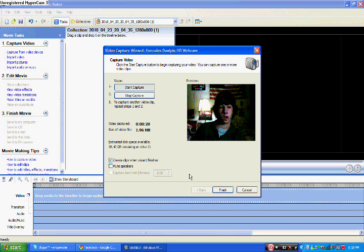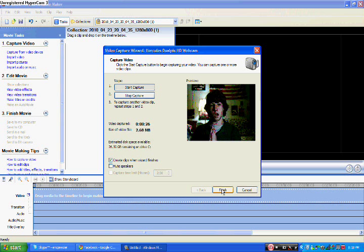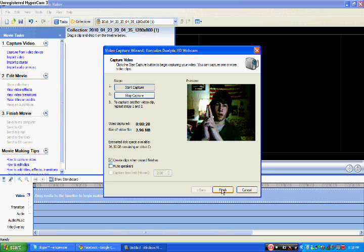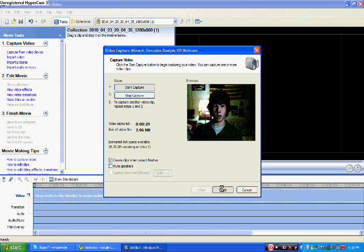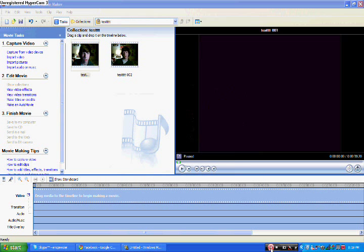Once you're done, you hit Finish. And then next time I'll show you how to edit it. Okay, you hit Finish. Okay, here we are. It imported.